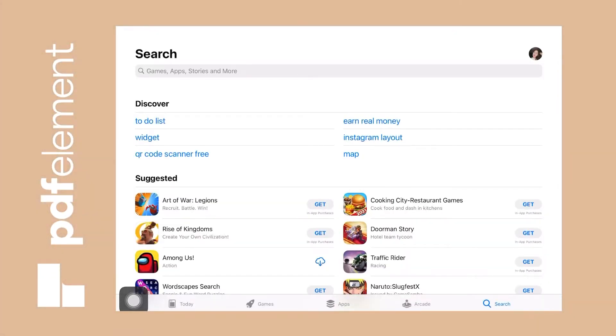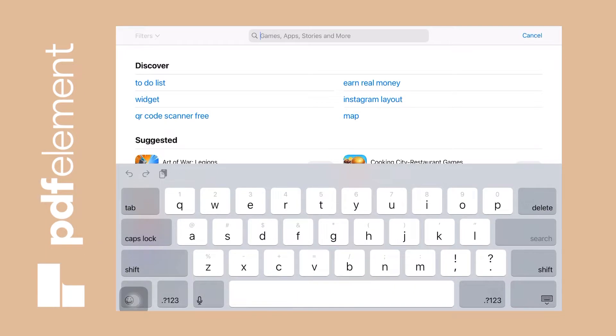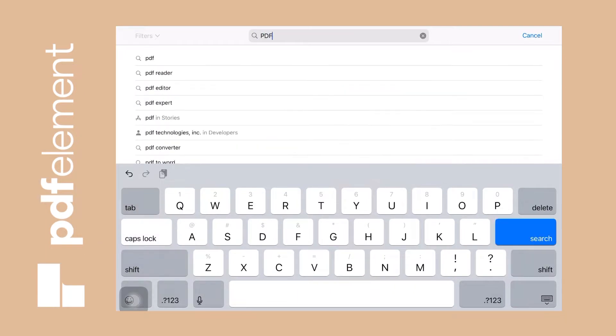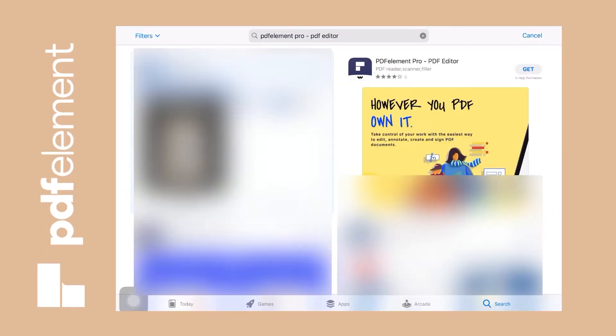So before I start to share with you how it works, here's how you can download it for free on the App Store. Just search PDF Element Pro there and here's what it looks like. And again, you can download it definitely for free.